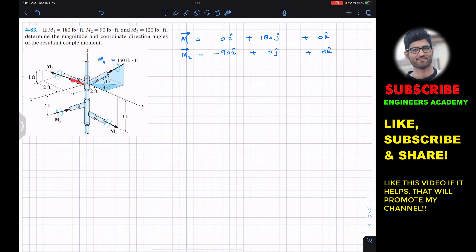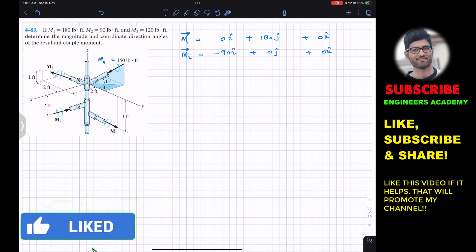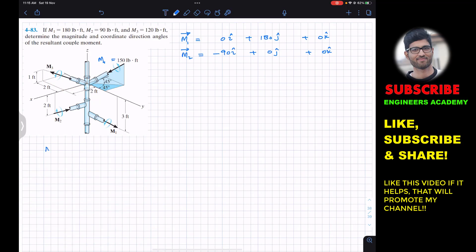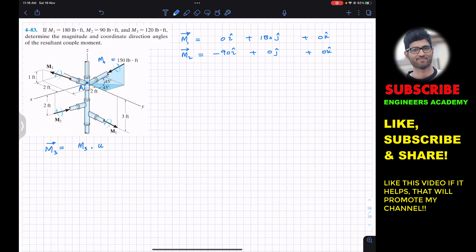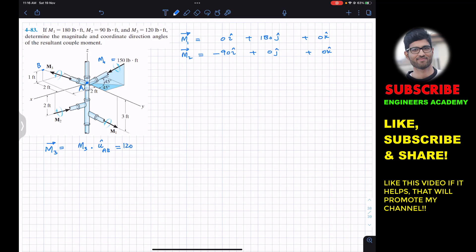For M3, since it is acting at an angle and we are given some dimensions and a direction, we have to write it as a Cartesian vector. M3 vector equals M3 magnitude multiplied by the unit vector. Let's call the starting point A and the ending point B. We multiply M3's magnitude by the unit vector from A to B, which is the position vector from A to B divided by its magnitude. M3's magnitude is 120.